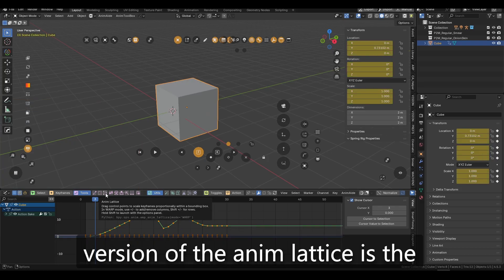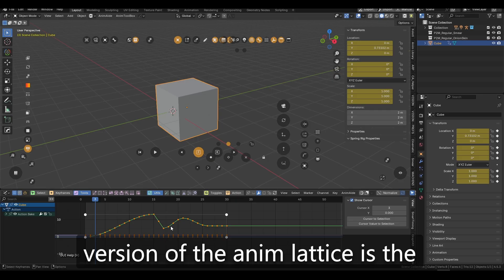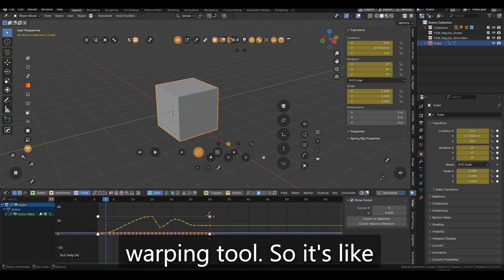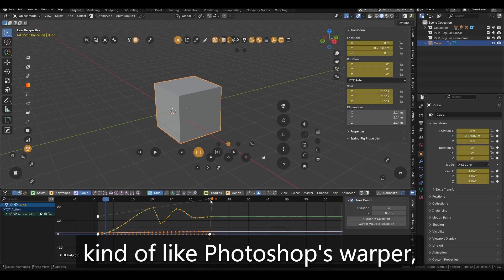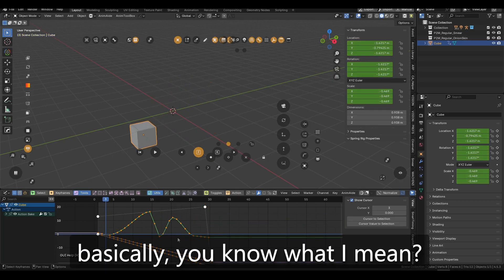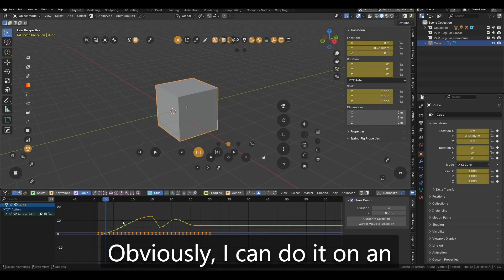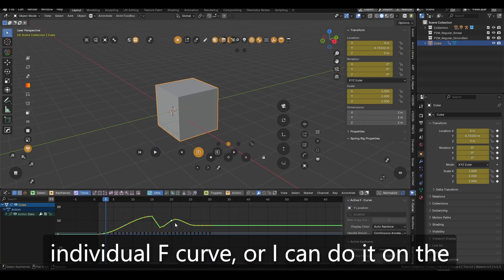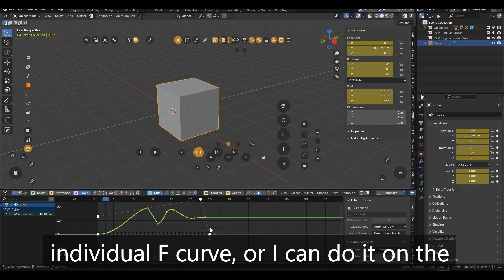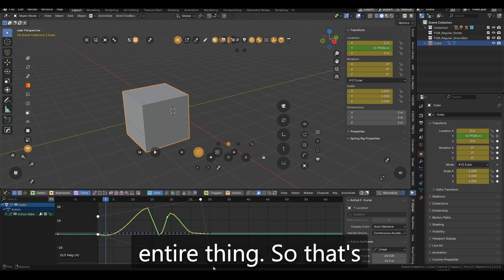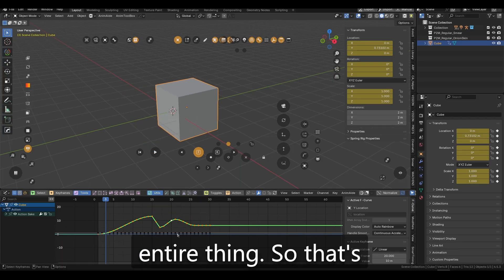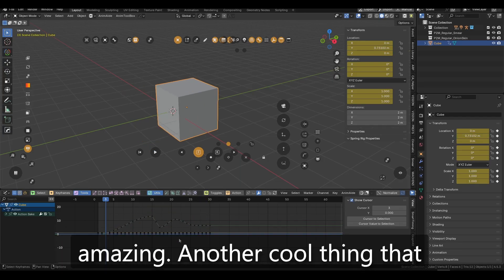Another version of the AnimLattice is the warping tool. So it's like kind of like Photoshop's warper, basically, you know what I mean? Obviously I can do it on individual F curve, or I can do it on the entire thing. So that's amazing.